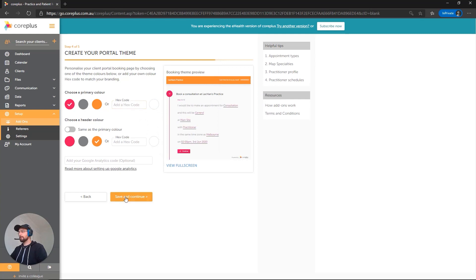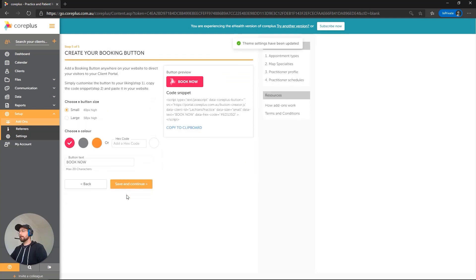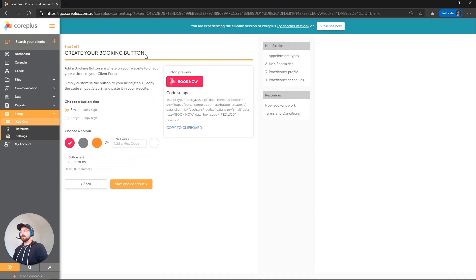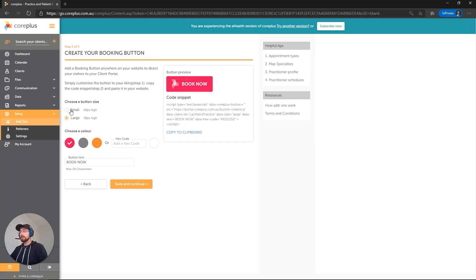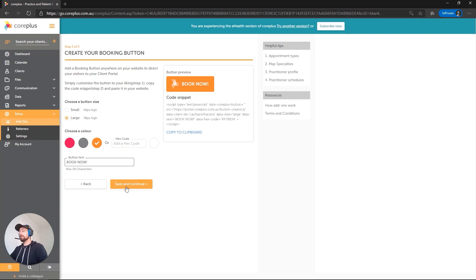Okay, so the last step here is create your booking button. This is basically a snippet of code that can be placed on your website. That will be a clickable button and it will open the client portal in a new tab for your clients. So that's pretty cool. You can change the size there. You can change the color. You can change the text. That's something that we can always return to and copy and paste at any time. So we're just going to save and continue for now.